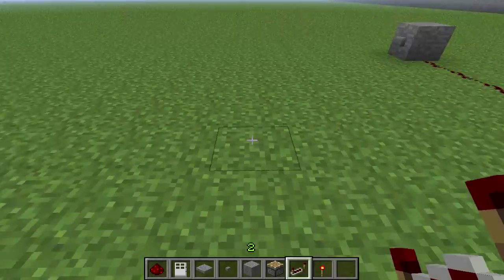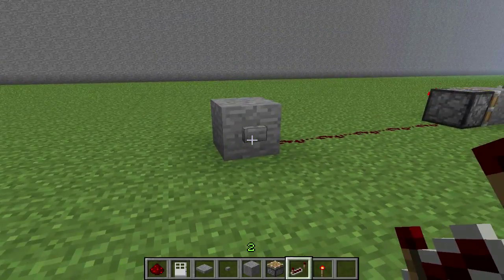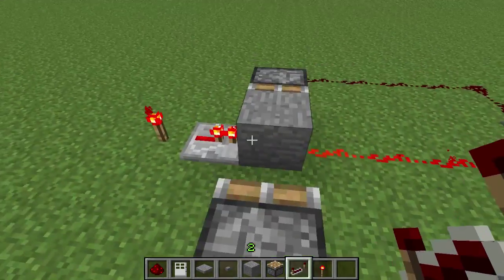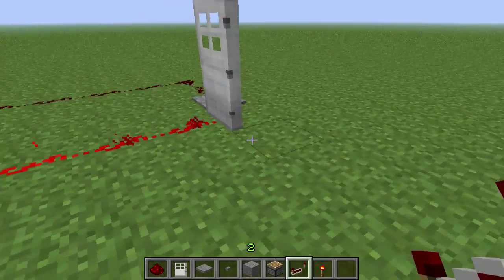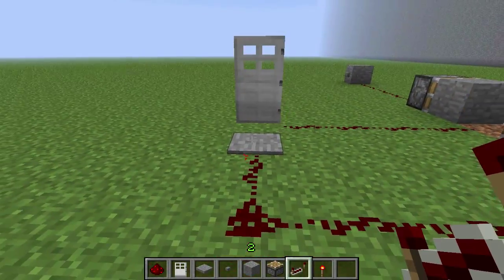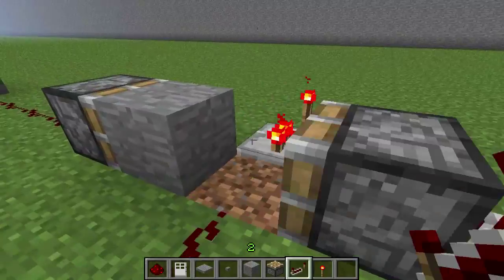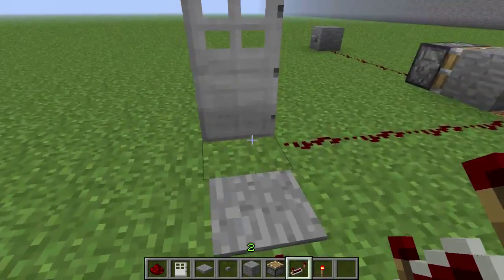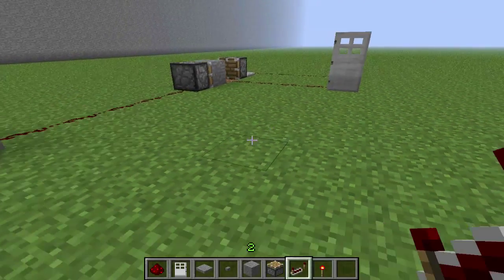So if you have enough time to walk out, it'll close behind you. You can press this button and once again the pistons will push this block and the redstone will activate the door. You want to walk in, you walk over the pressure plate, the door closes behind you because it activates this piston to push this out of the way, and it also activates the door for a short amount of time so you can walk over it and get out.